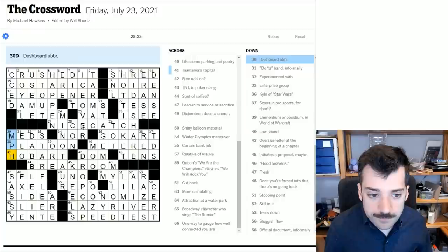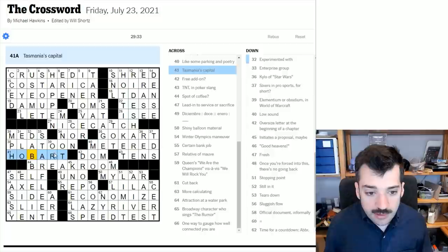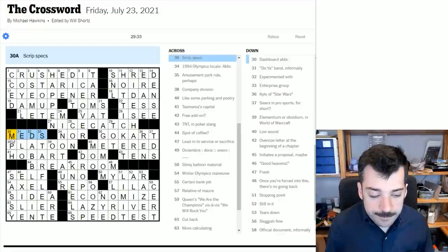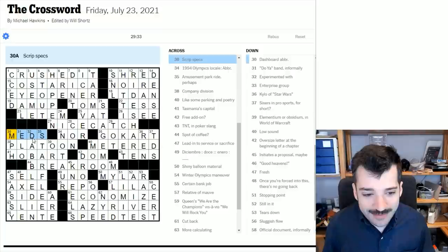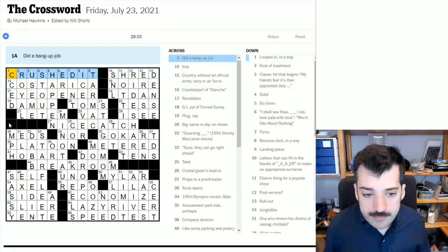So that's the Friday puzzle, 29:33. So that was Tasmania's capital is Hobart. I apologize for not knowing that if we have any residents of Tasmania here or any Australians generally. Script specs. I'm a little, I suppose the medication is a specification of the prescription. I suppose that's fair enough. It doesn't really, it's not how I think of specs, but that's, it's a minor, it's a very minor quibble.